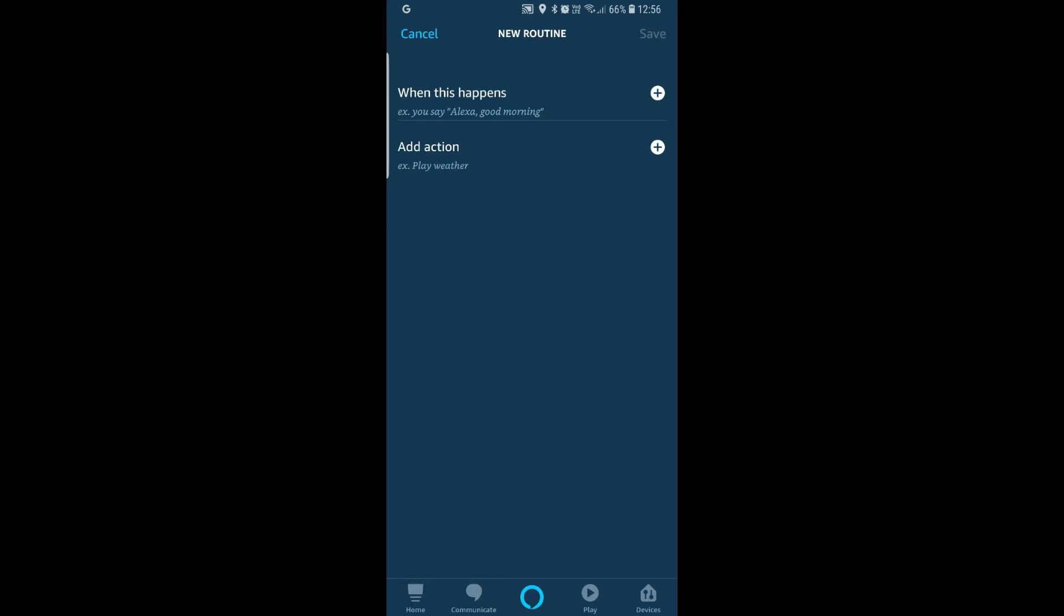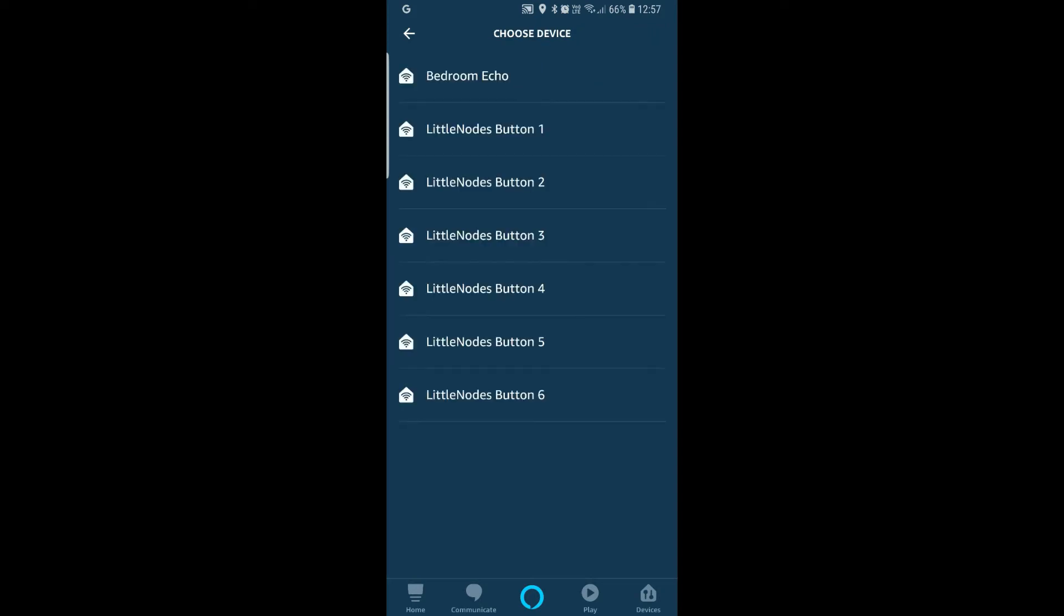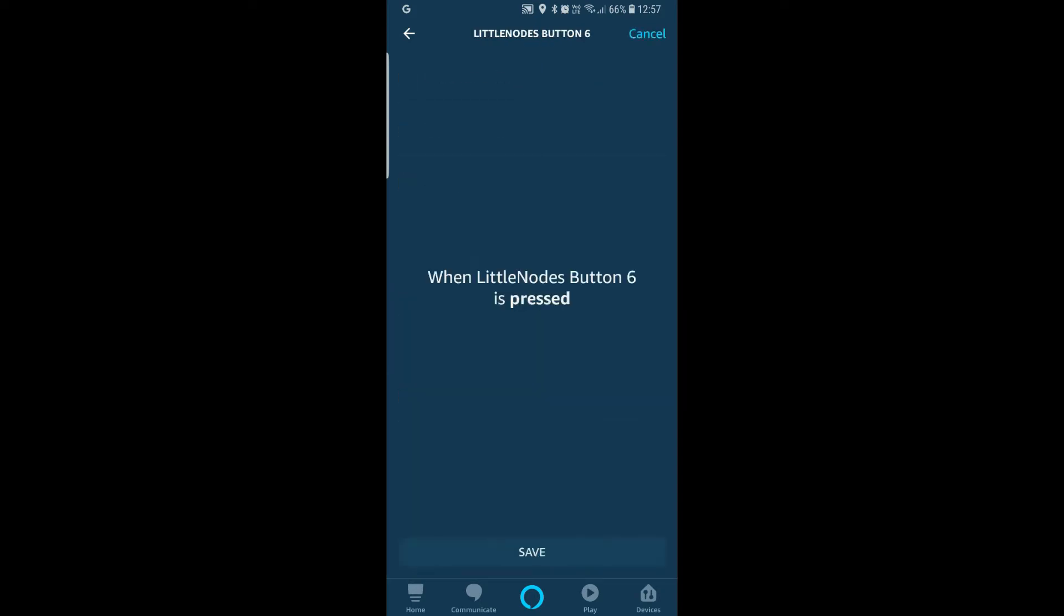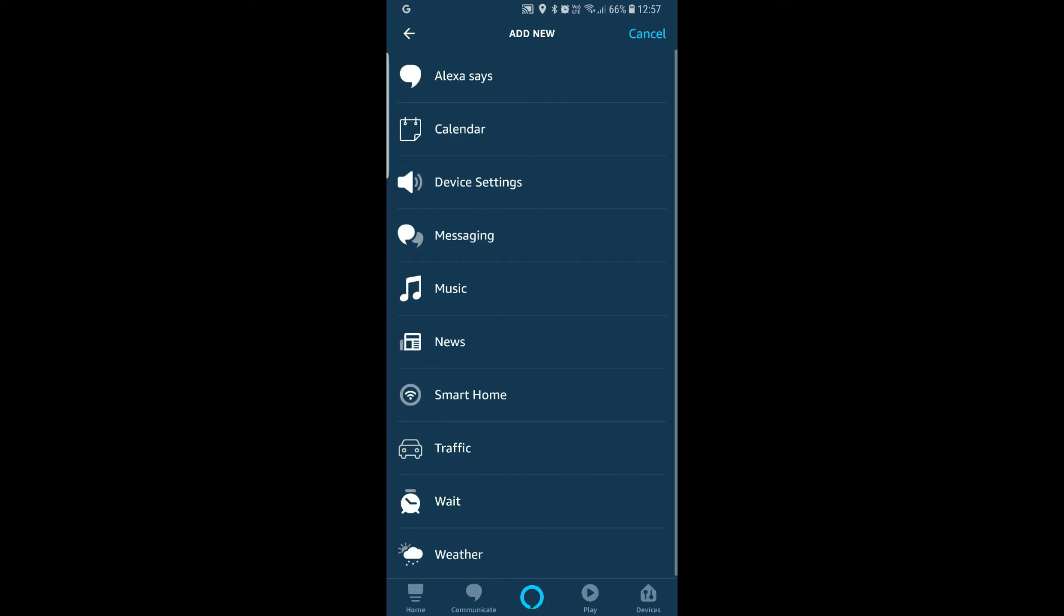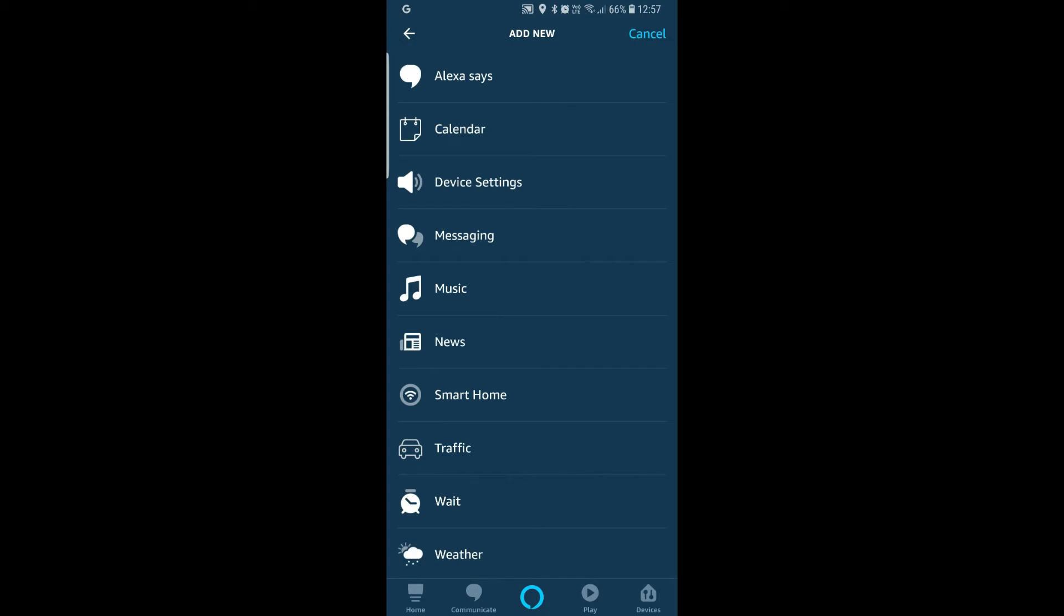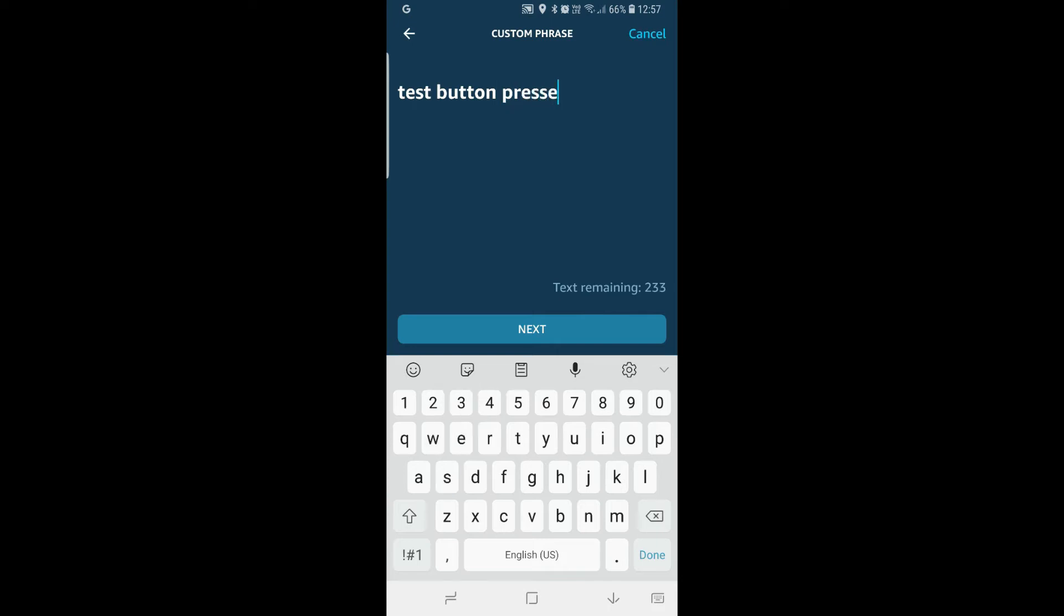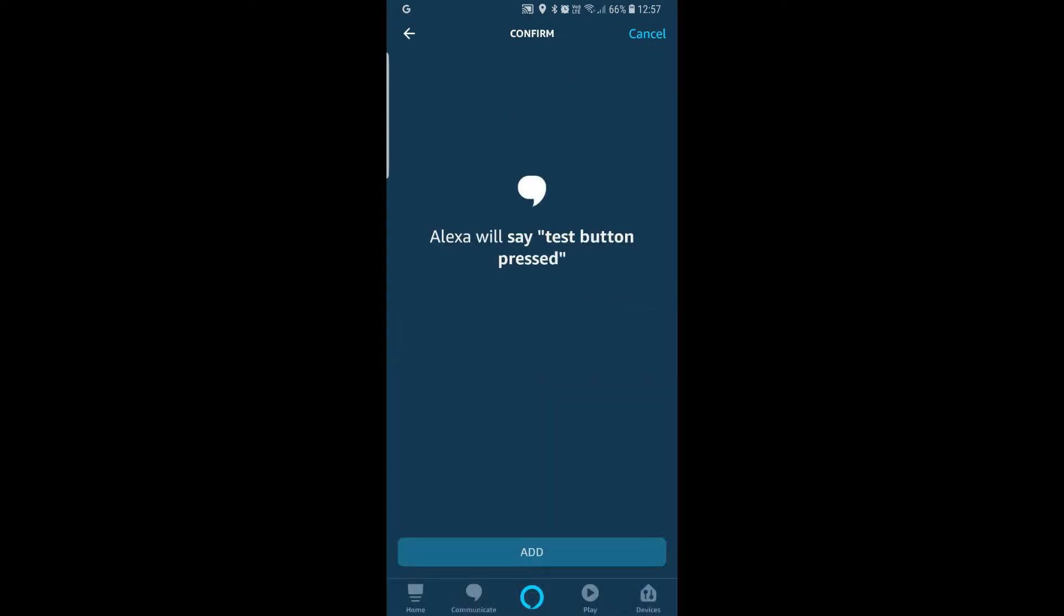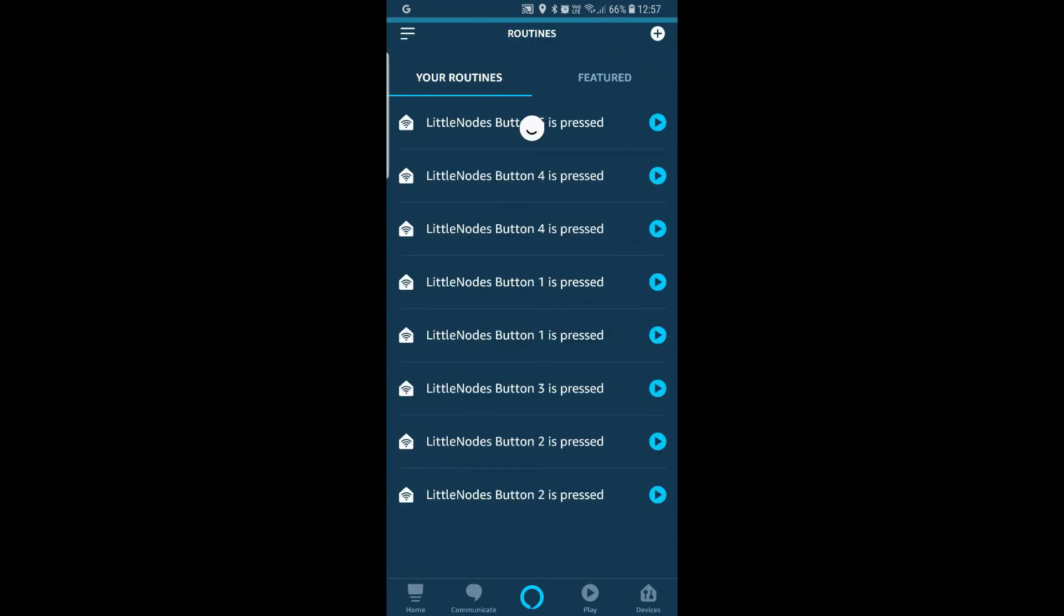When this happens it will be under device and then you'll see your little notes button. So I'll just use this button. So save. When this button is pressed you can say add action and you can say Alexa says customize. And you can say test button pressed. Next. Add. Save. And it's done.